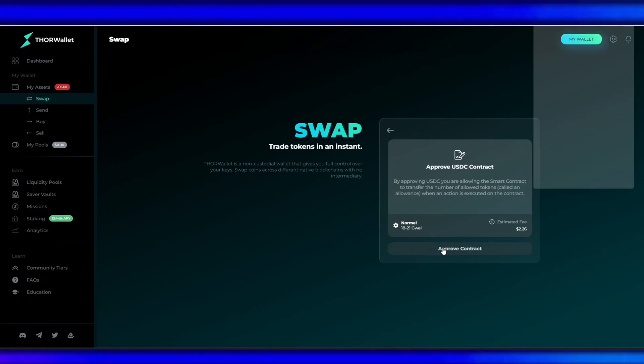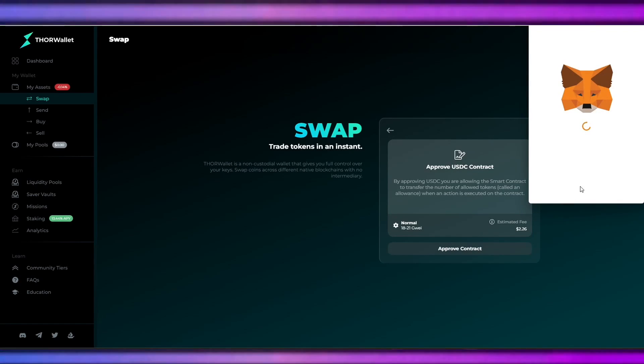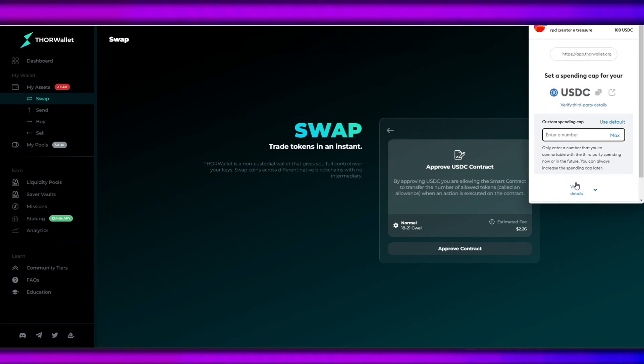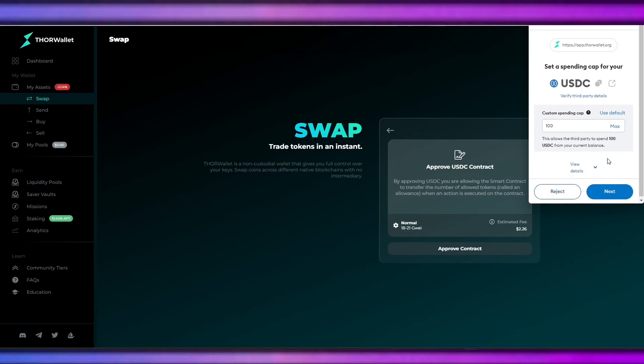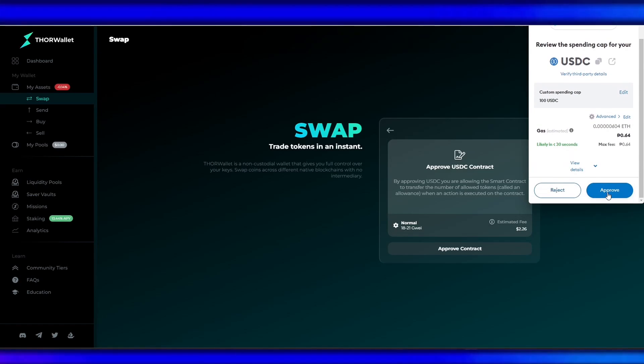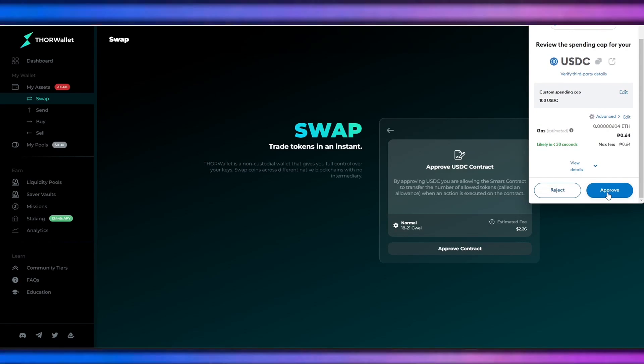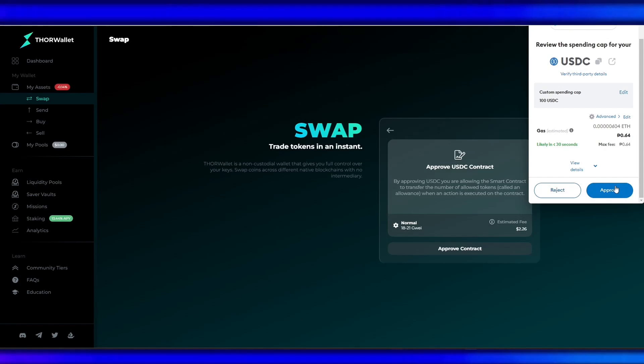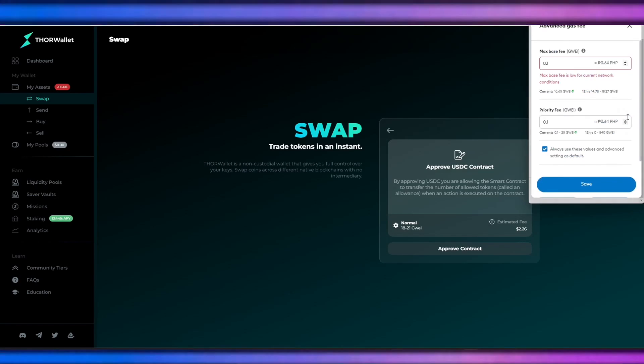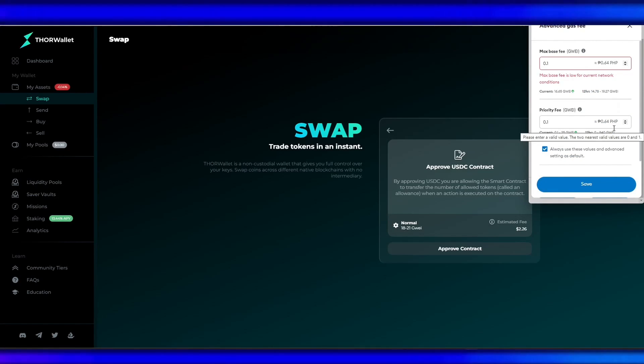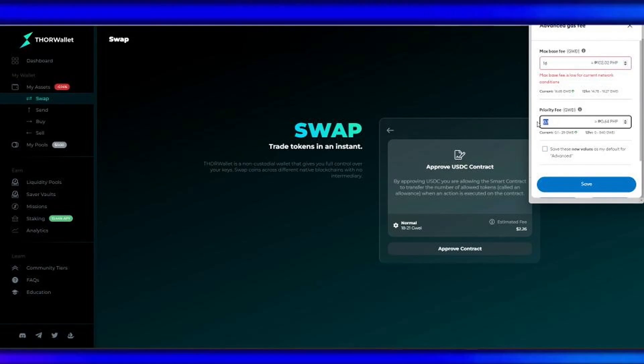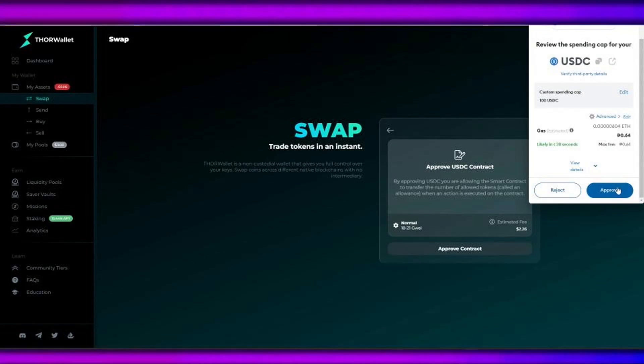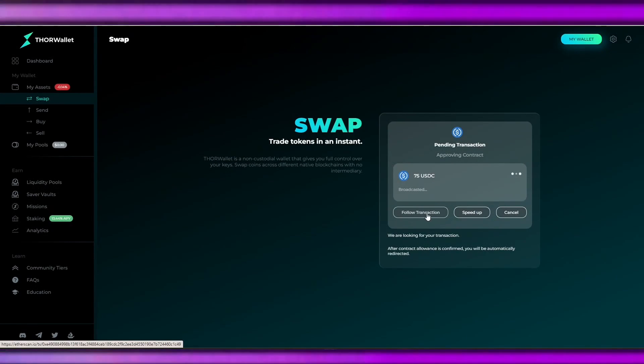contract on our wallet. We'll be paying a gas fee here. You can advance edit your gas fees so that it will be prioritized by the validators of your transactions. We have the option here to follow transaction or speed up.